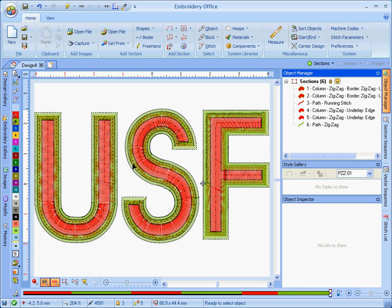That's how you can add satin stitch outlines around multiple objects. In this case, a letter that had more than one segment on it. Or you can just use the basic automatic outline to add to letters that are single object letters.